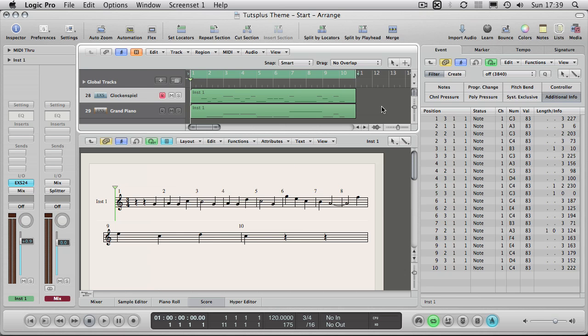Okay, so here we are in the formatting section of this overview of the score editor in Logic. Now this is what you will see probably when you first enable score. I have just enabled score down here in the bottom section of the page. Same place that you would find the mixer, piano roll, etc.